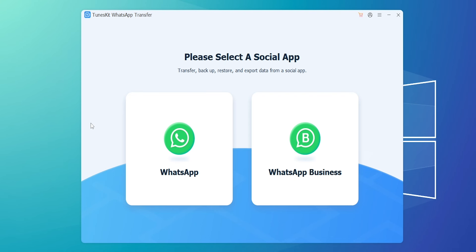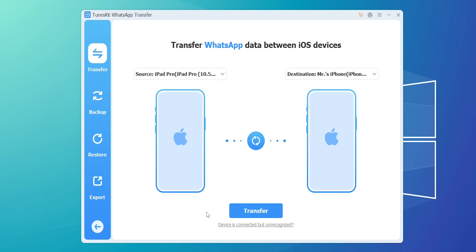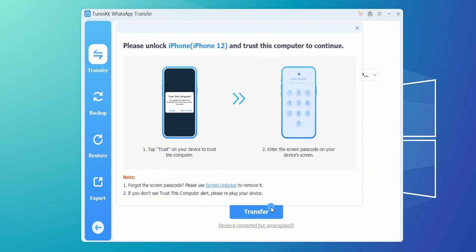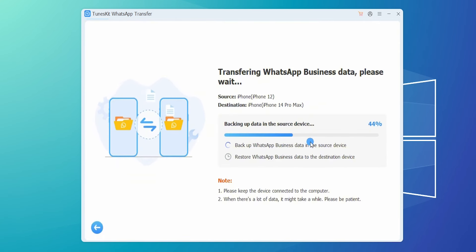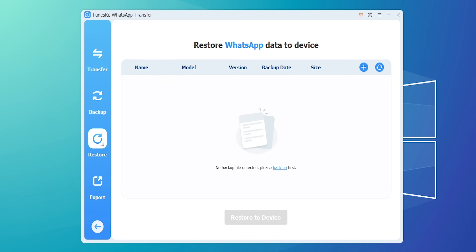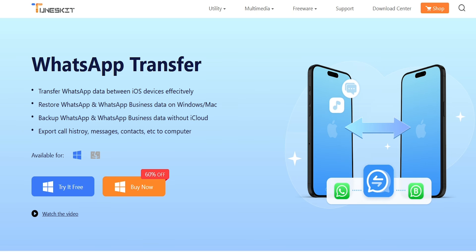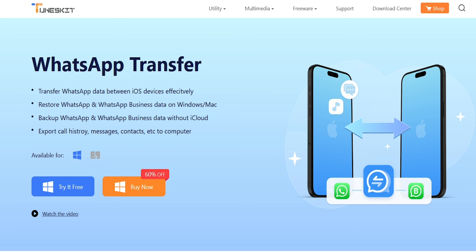If you want to learn the interface, you can transfer your WhatsApp business to your WhatsApp. You can select the WhatsApp app and select your device. If you connect it to your device, you can click on the phone to transfer your iPhone to your iPhone. You can click on the WhatsApp app and select your iPhone to transfer your iPhone.